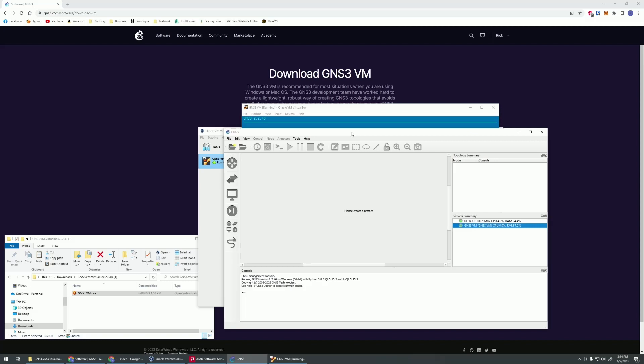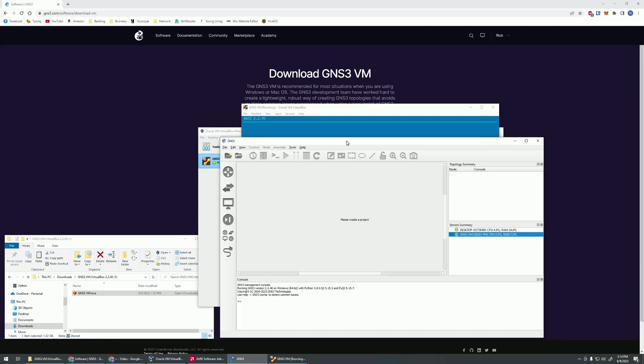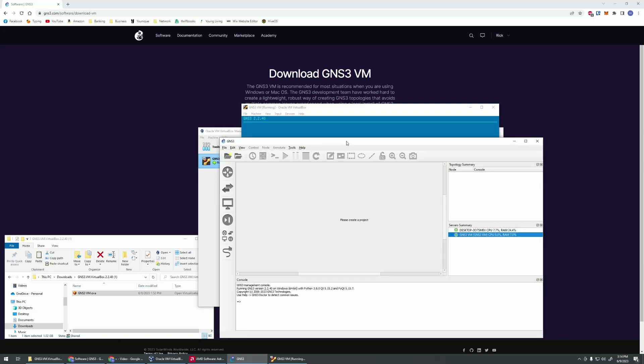We should be good to go now. The next video that we will have will be how to install Aruba CX in GNS3 using VirtualBox. So if you like this video, if it's been helping you out, please give it a like and a follow. I'll try to make more of these videos and actually get into more of the switch configs later on. Thank you.